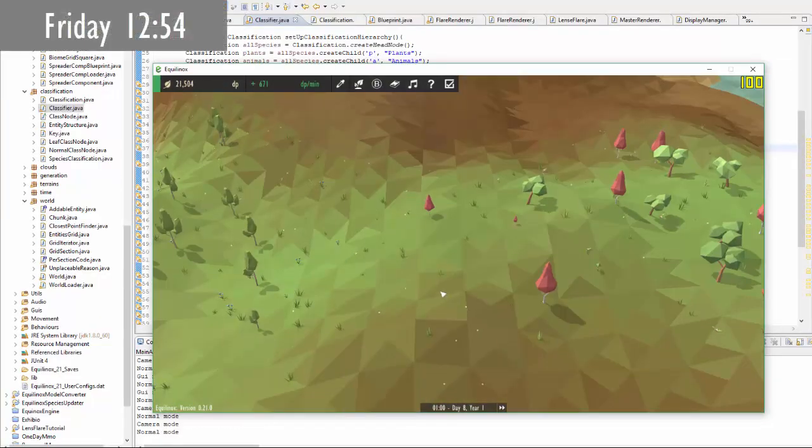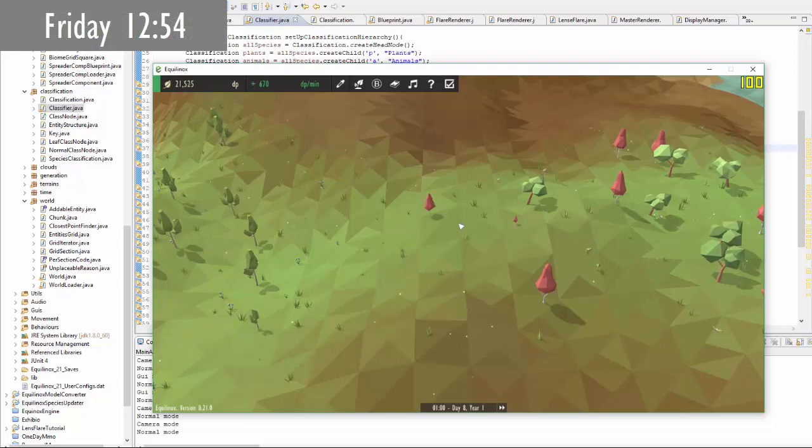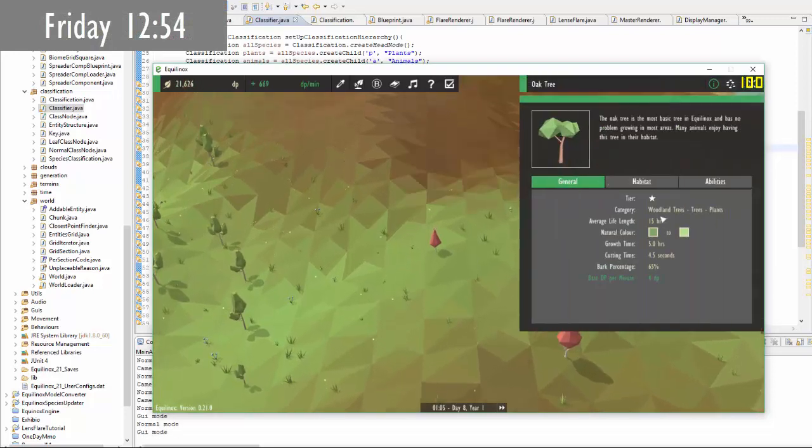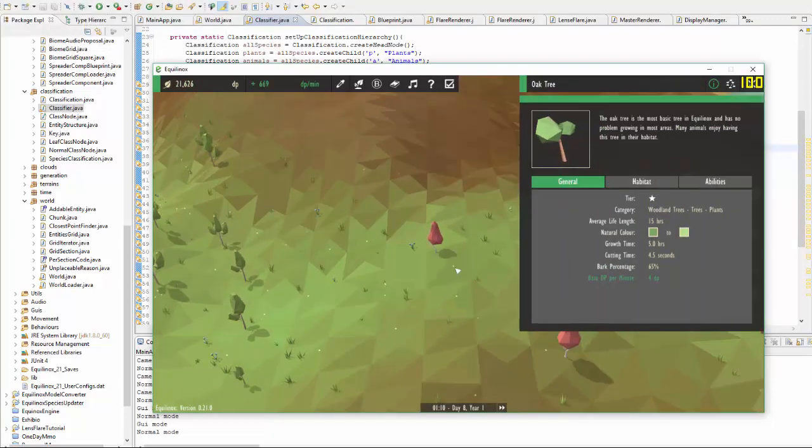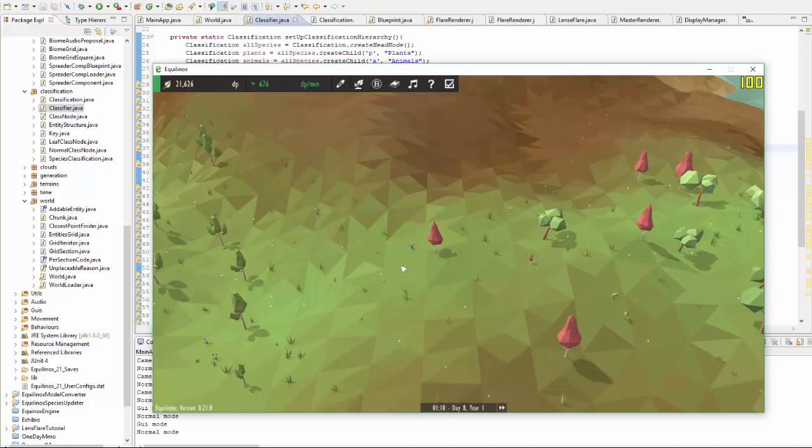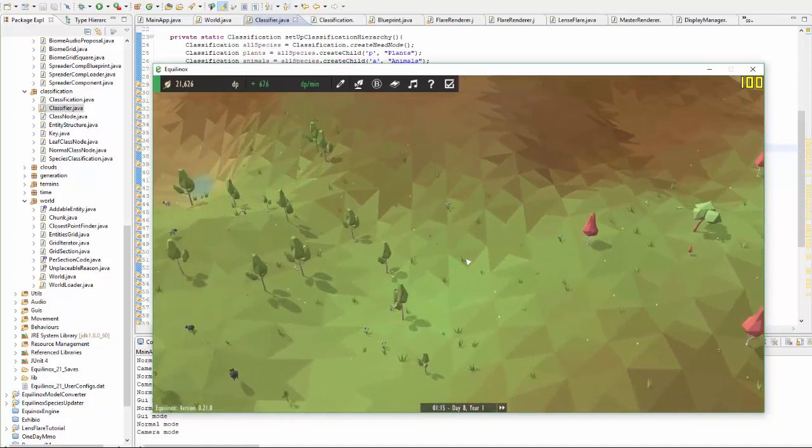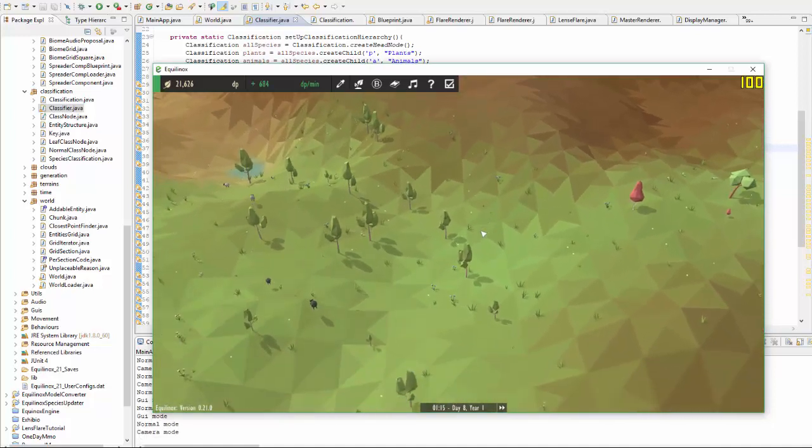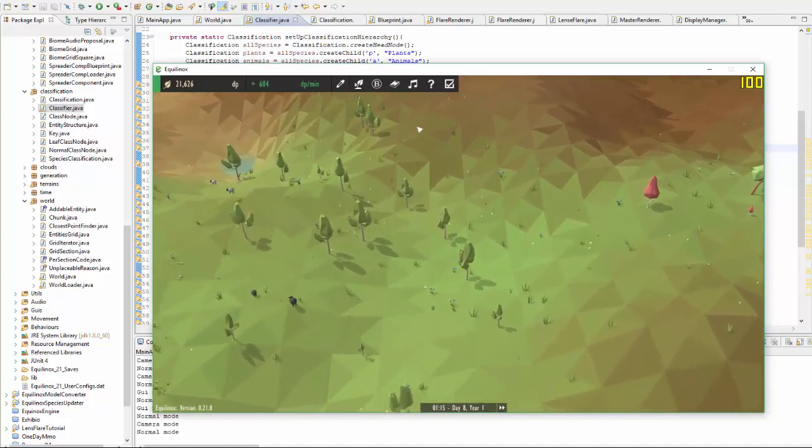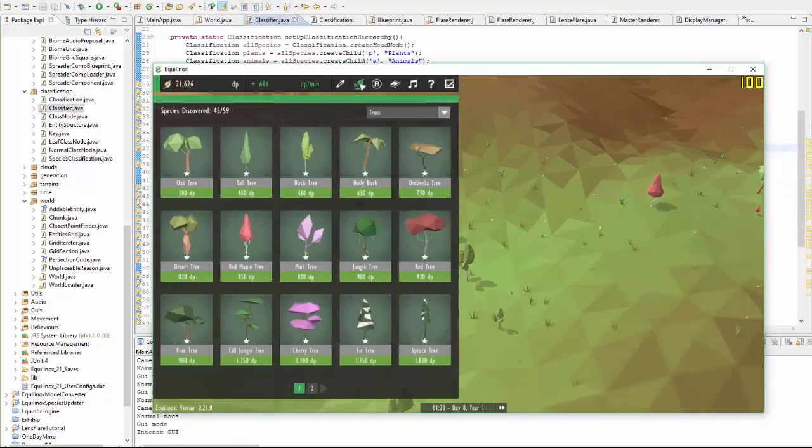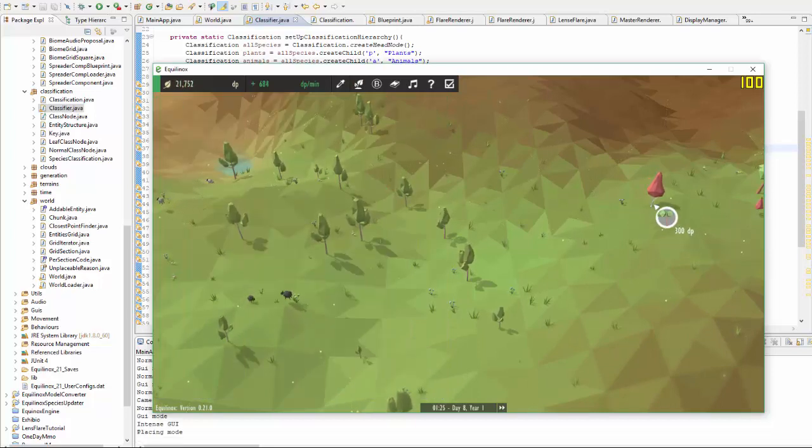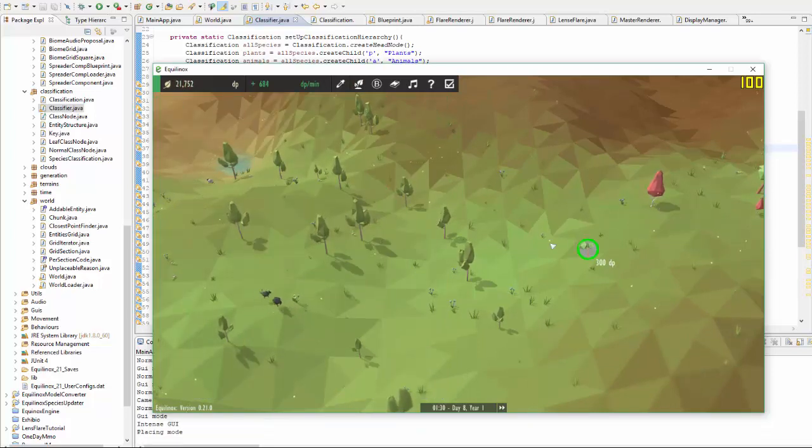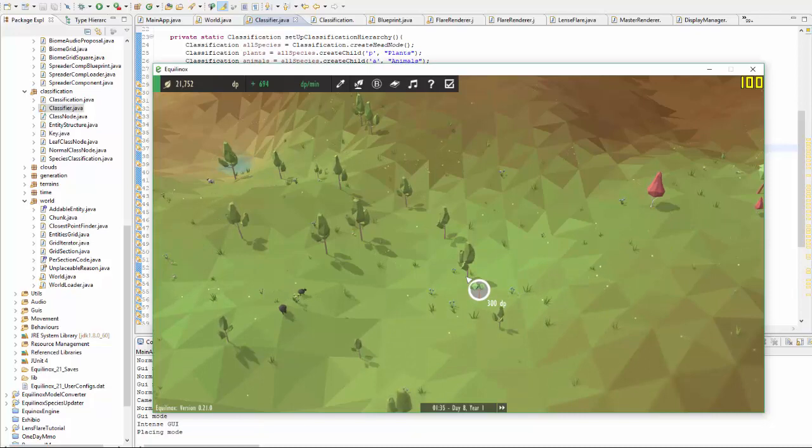To finish off the morning, I've just been fixing an issue where trees from different categories were able to spawn on top of each other and were able to be placed on top of each other. Obviously that's not what I want, so I fixed that issue now. You can see that I can no longer place any tree on top of another tree.